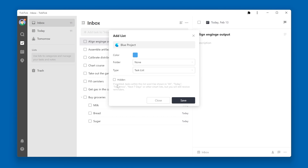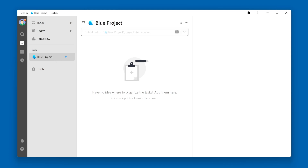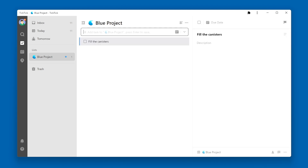I'm going to leave this unchecked and click the Save button to create my new Blue Project list. Now you'll see my new Blue Project list shows up in the List section. If I add a new item to my list, you can see that the new item is a task, because this is a task list.